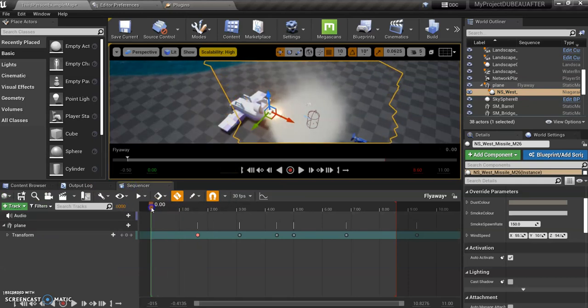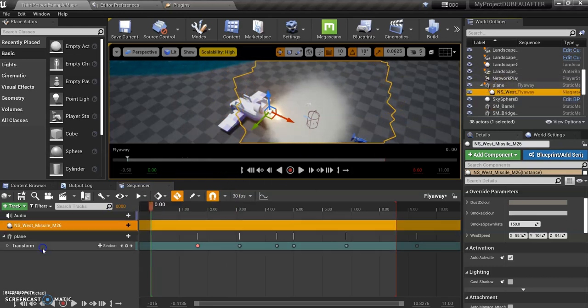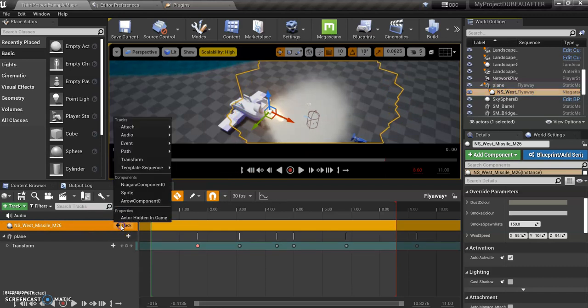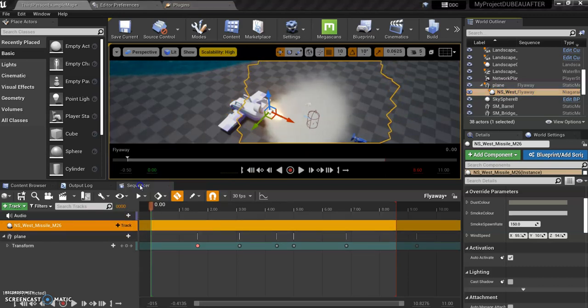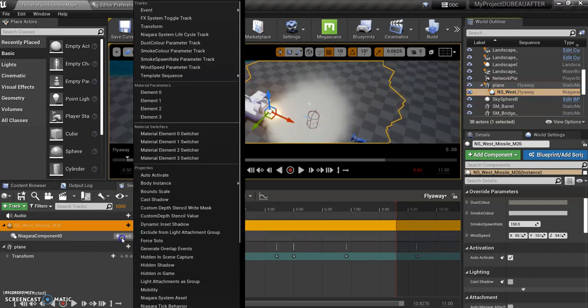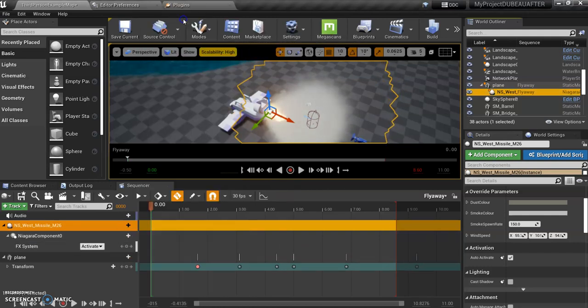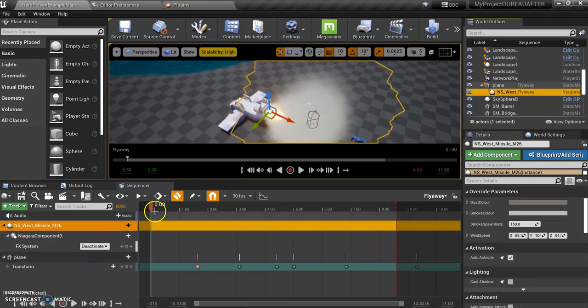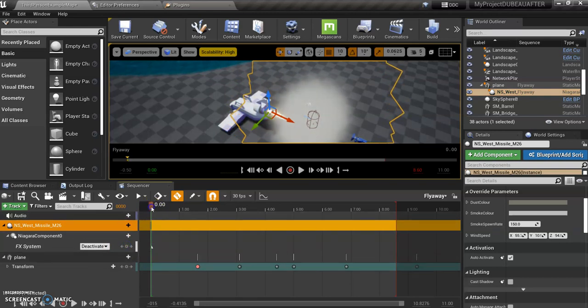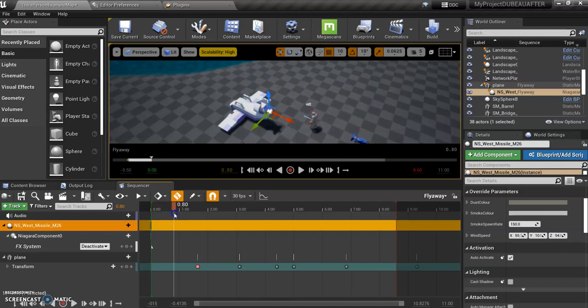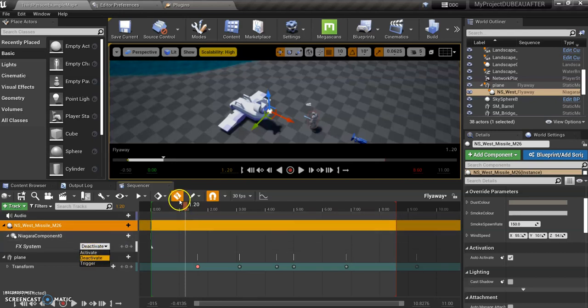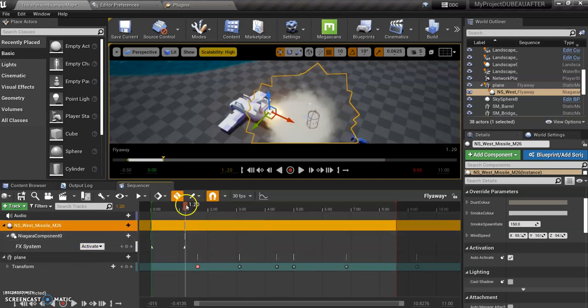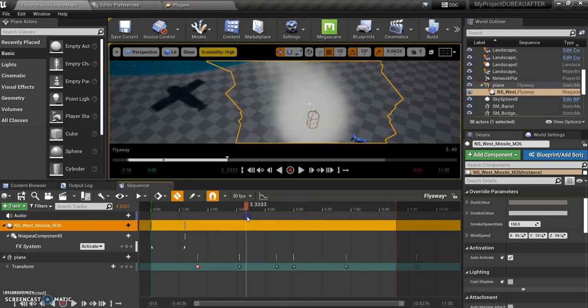What I want to do is click on this and add it down here. Click on track and add a Niagara component so that we can activate this. On track here I want to set up a FX system toggle track. So I want to have it deactivated at first, click a keyframe. Right about when it's about to take off I'm going to click activate. I have my auto keyframe on so it's going to activate automatically. Then when it takes off it flies off, which is great.